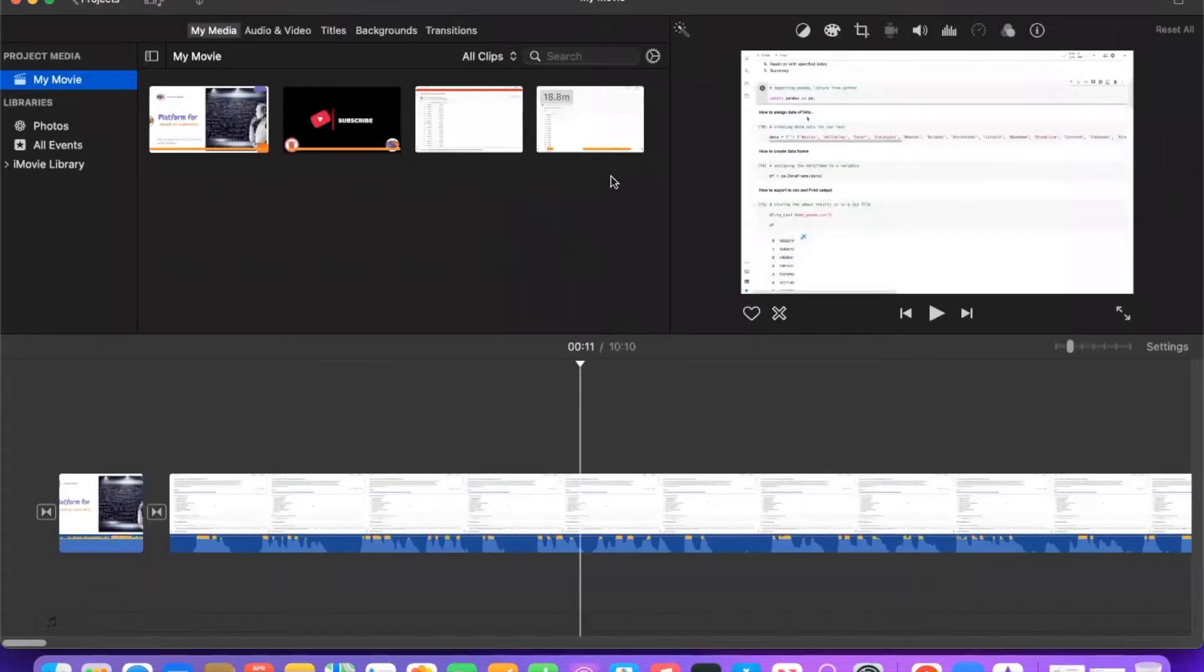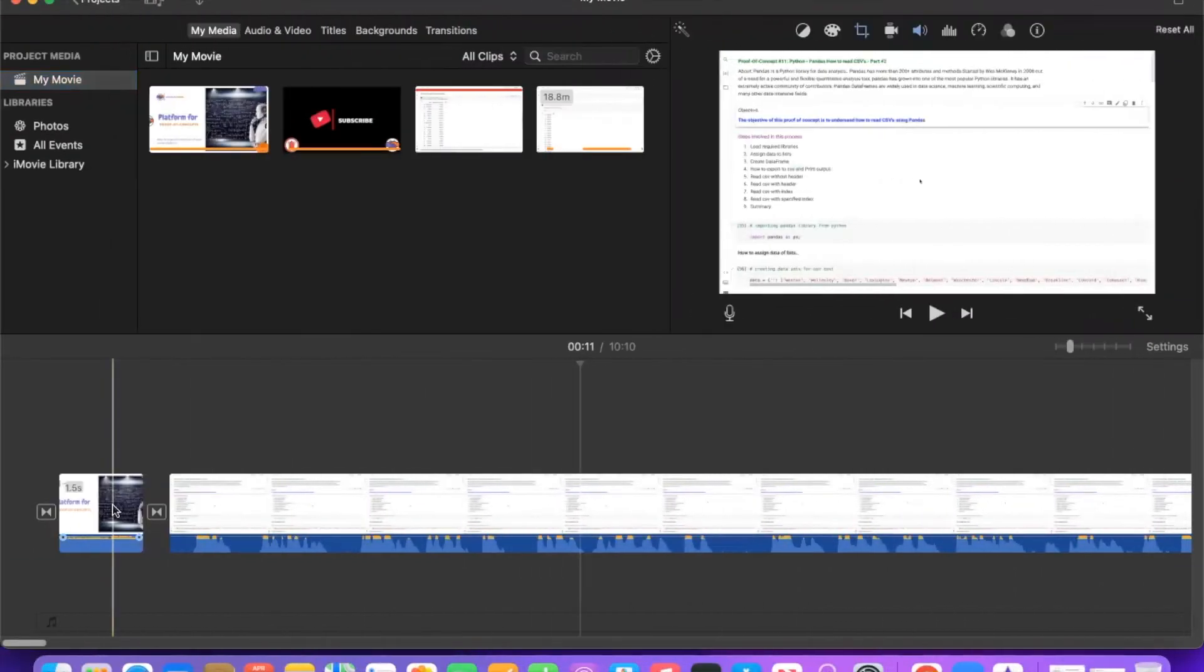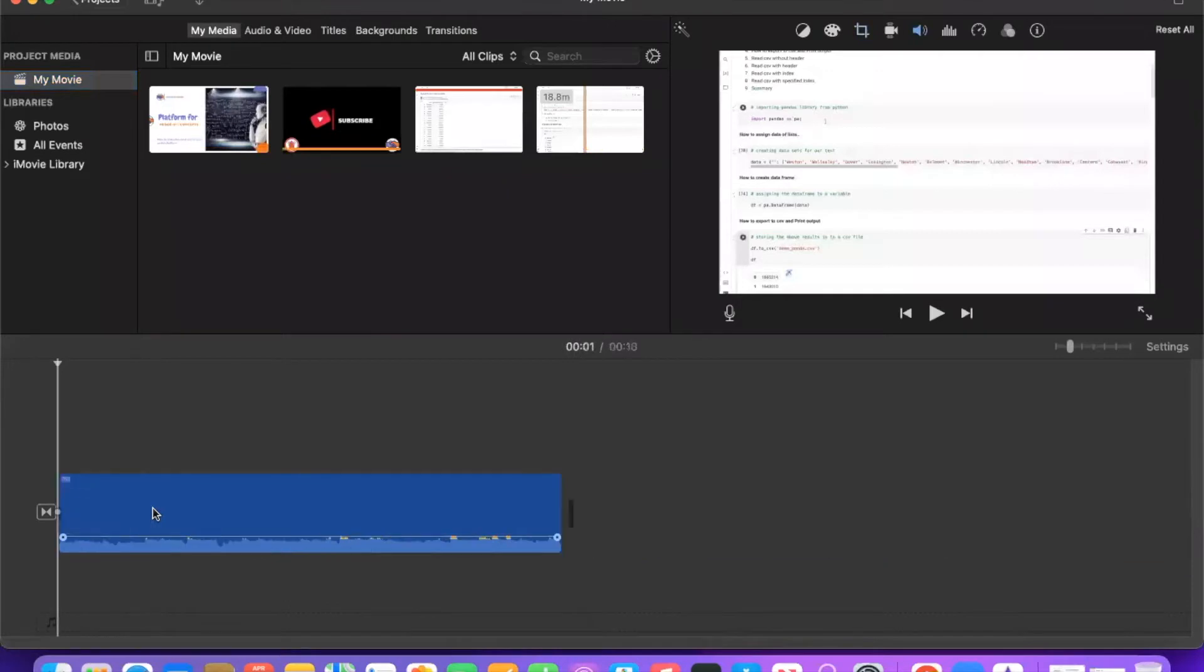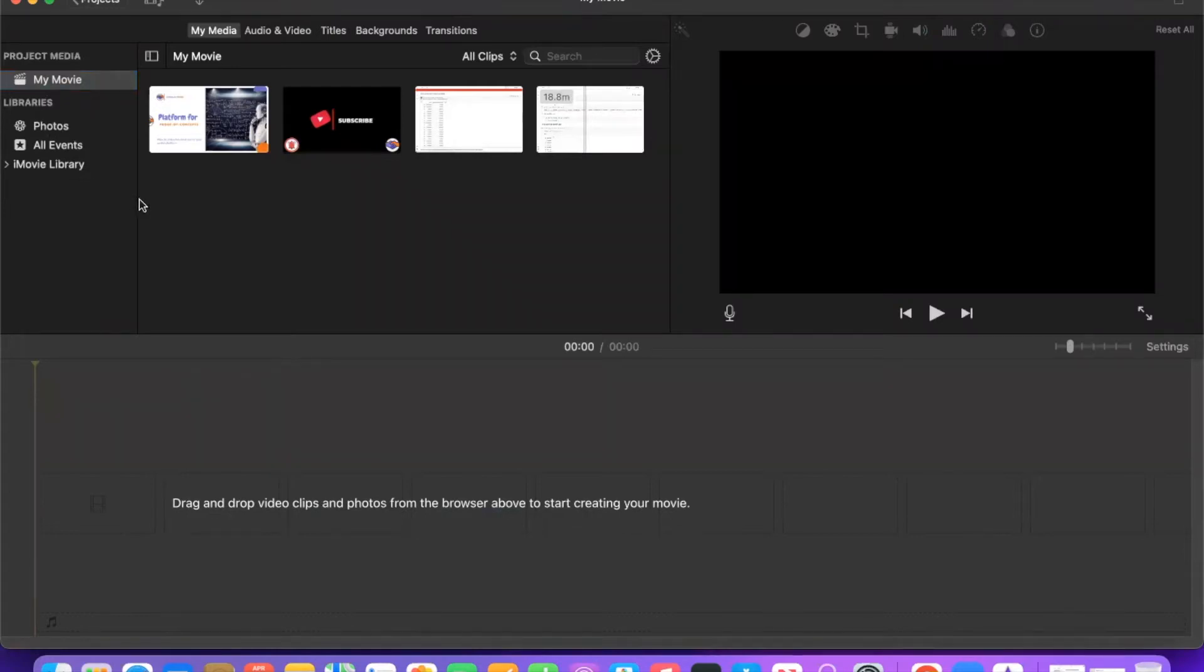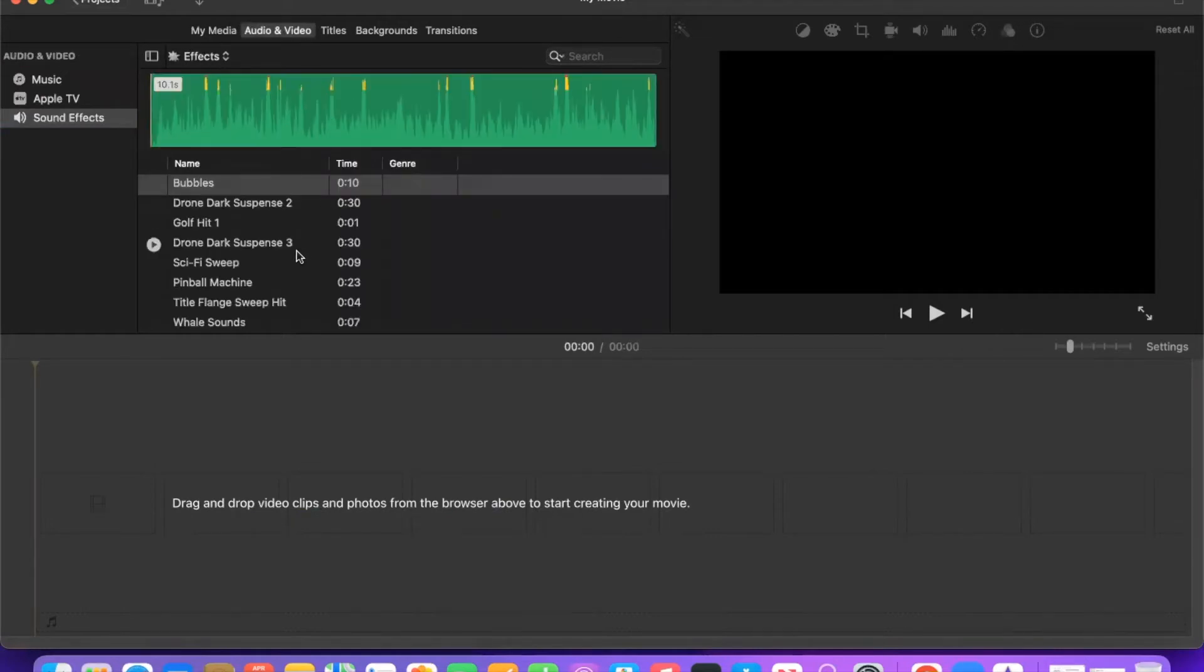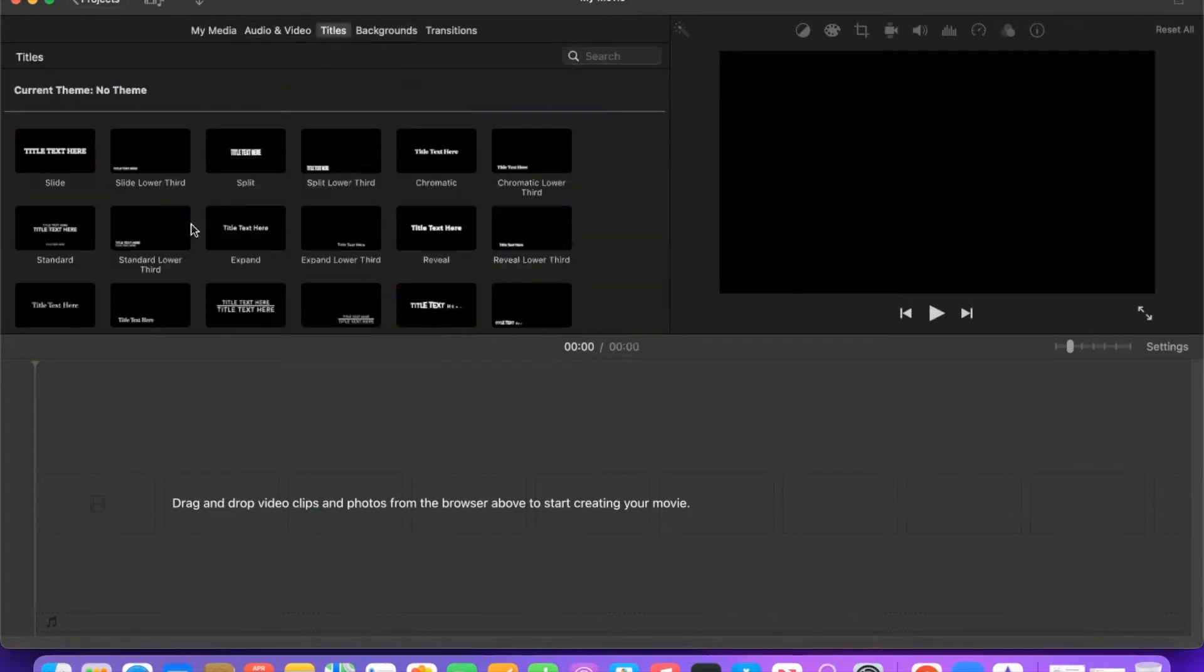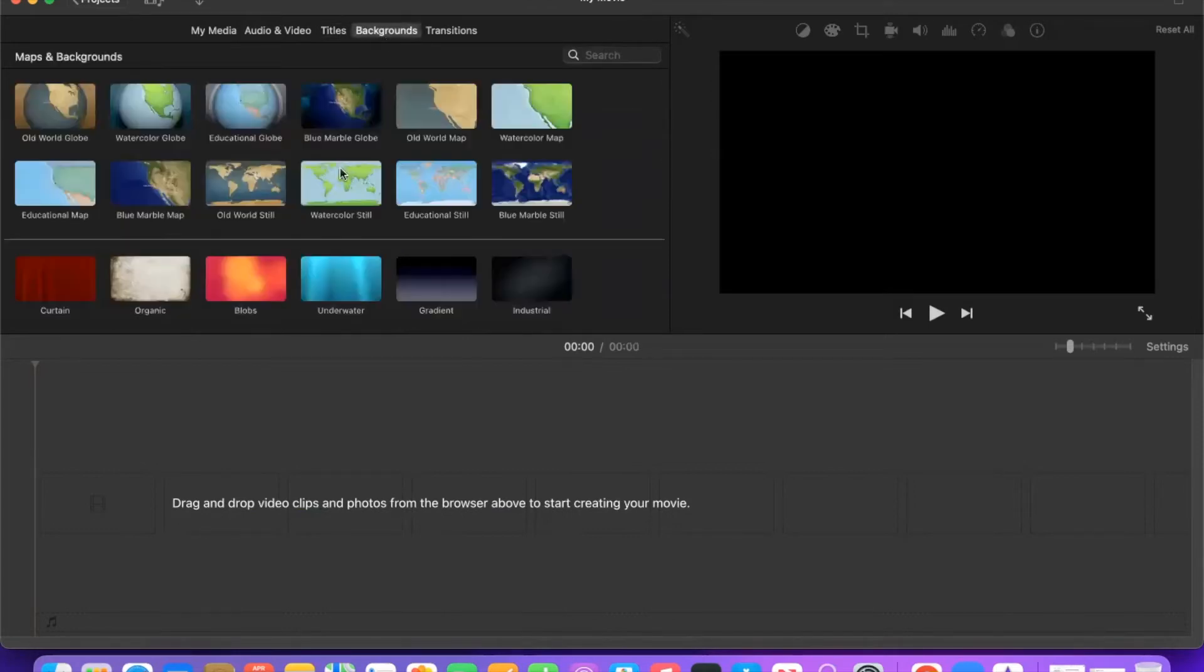You can see once you do that, the videos got imported here. In the timeline, I'm just deleting all this. In the timeline, this is how it looks when you come for the first time. On the left hand side in the project media you will see My Movie, Photos, All Events, My Library - this is basically your library. Then you have a My Media option, an Audio and Video option if you have any audio files you can import them, Titles - these are some of the predefined title templates you can use, Backgrounds, and Transitions.